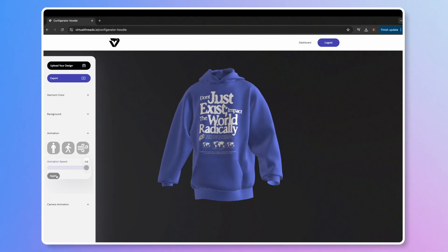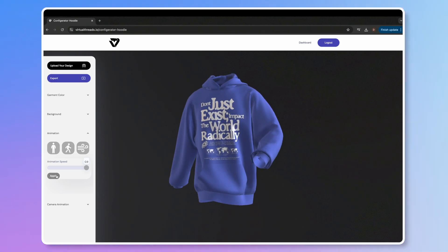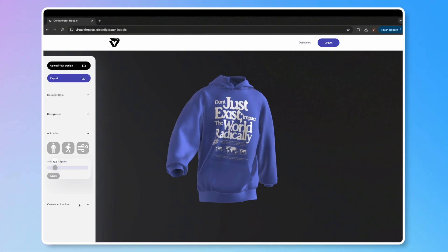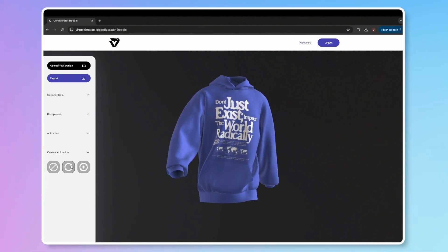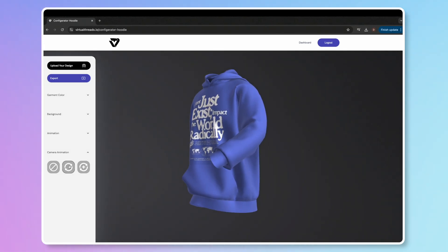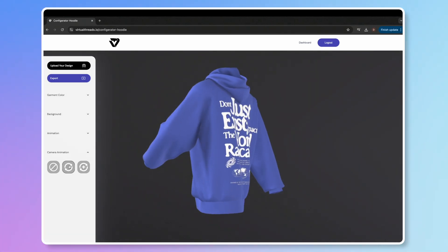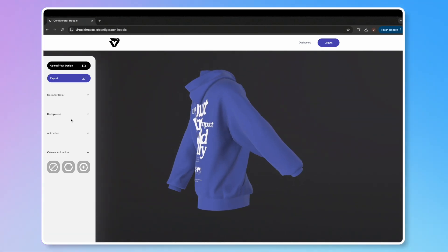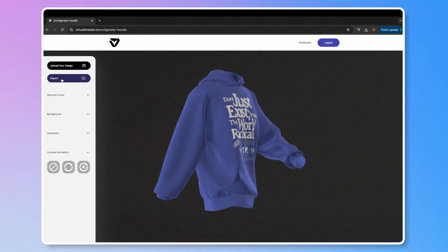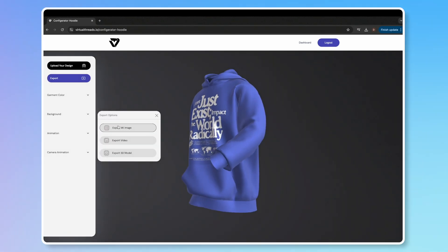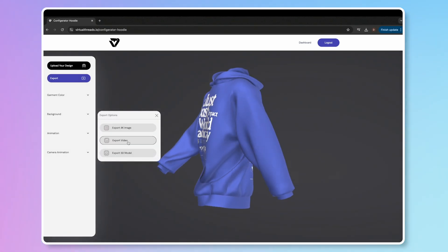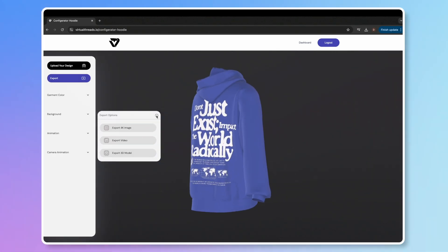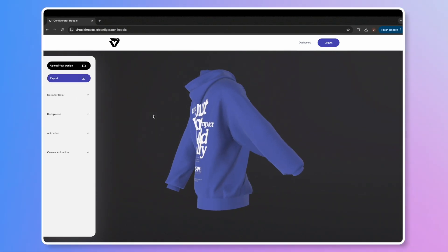Lastly, add a 360-degree camera animation for that professional touch. Now let's export your final product. You have three options: a 4K image, a video, or even exporting the 3D model itself.